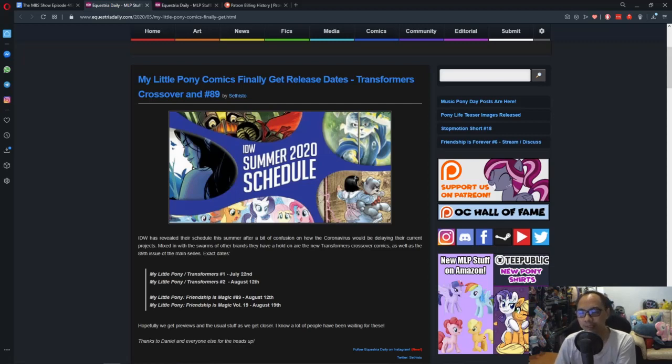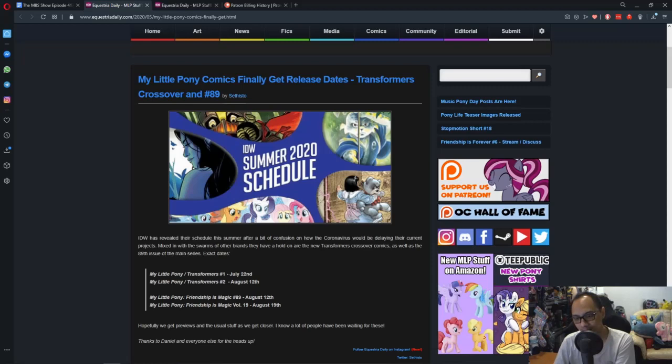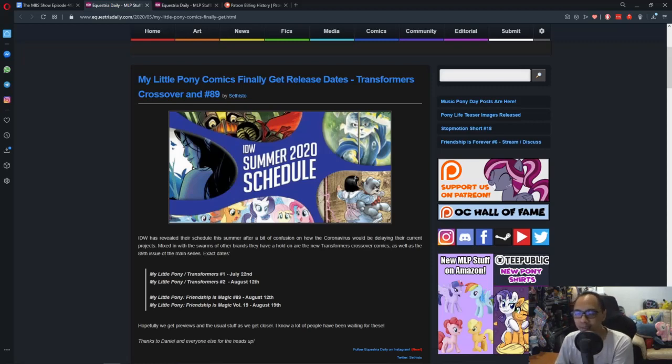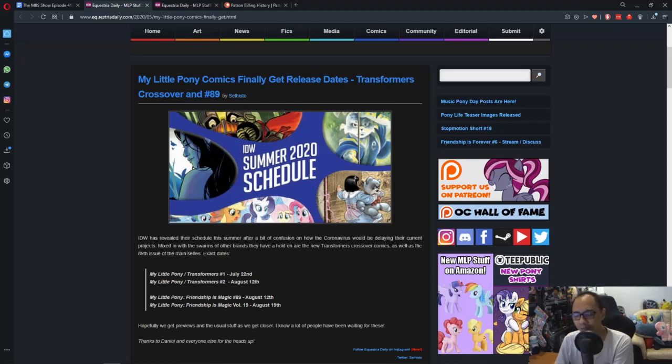But for the Mainline Season 10 comics, that one was planned around April or May, if I'm not mistaken.